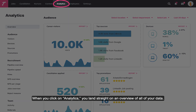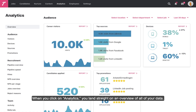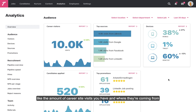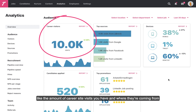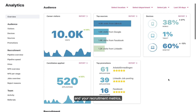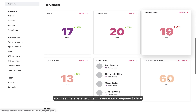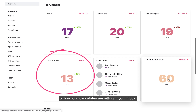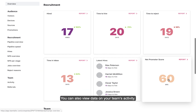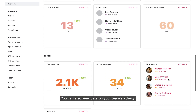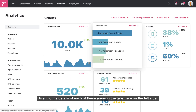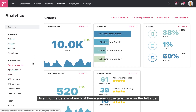When you click on analytics, you land straight on an overview of all your data. Get an overview of your audience, like the amount of career site visits you have and where they're coming from, and your recruitment metrics, such as the average time it takes your company to hire, or how long candidates are sitting in your inbox. You can also view data on your team's activity. Dive into the details of each of these areas in the tabs on the left side.